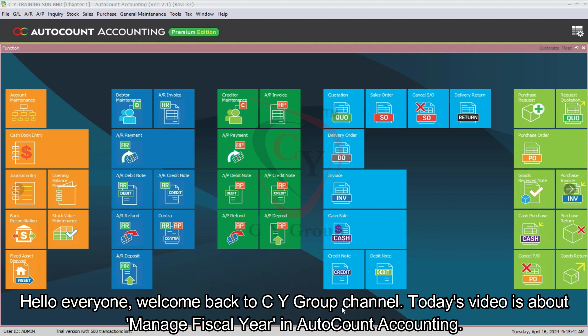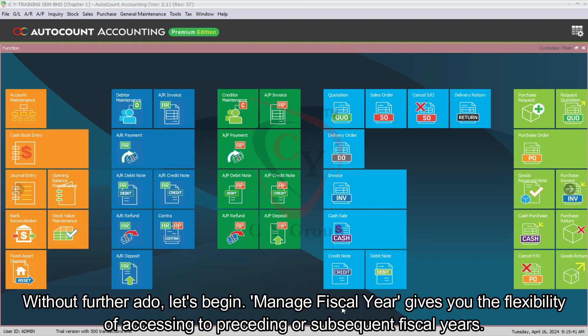Hello everyone, welcome back to CY group channel. Today's video is about managing fiscal year in AutoCount Accounting. Without further ado, let's begin.